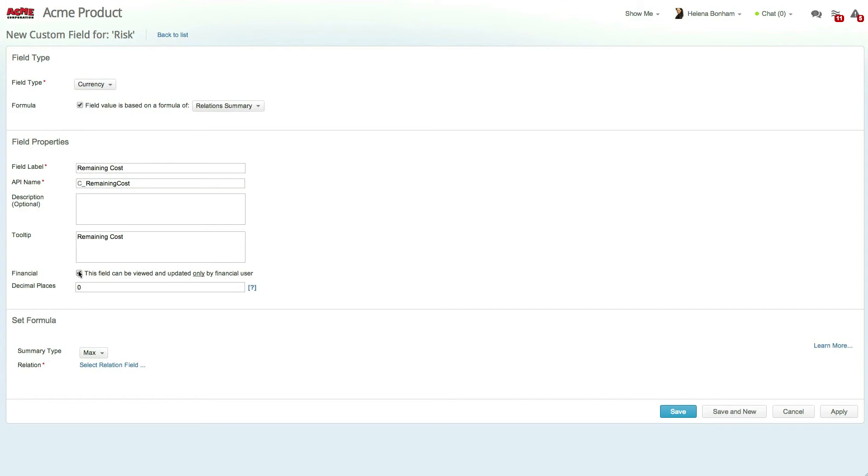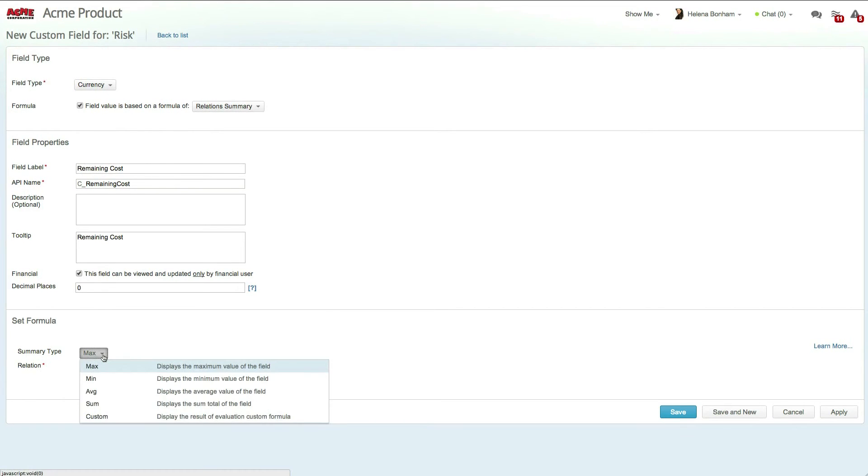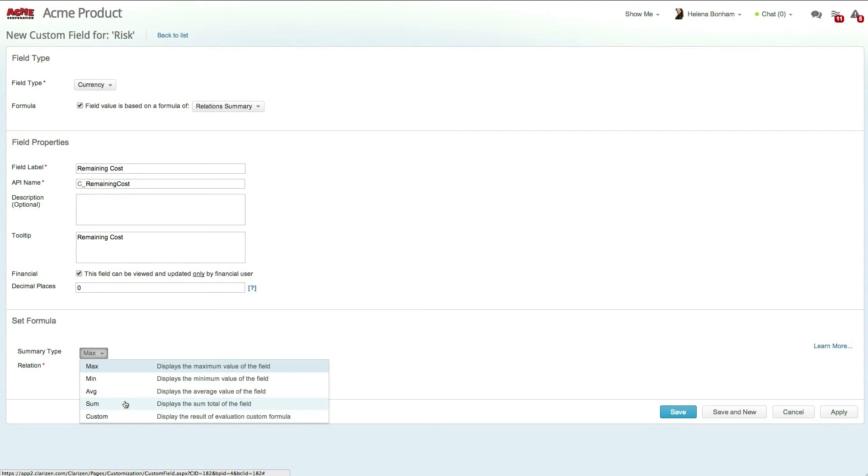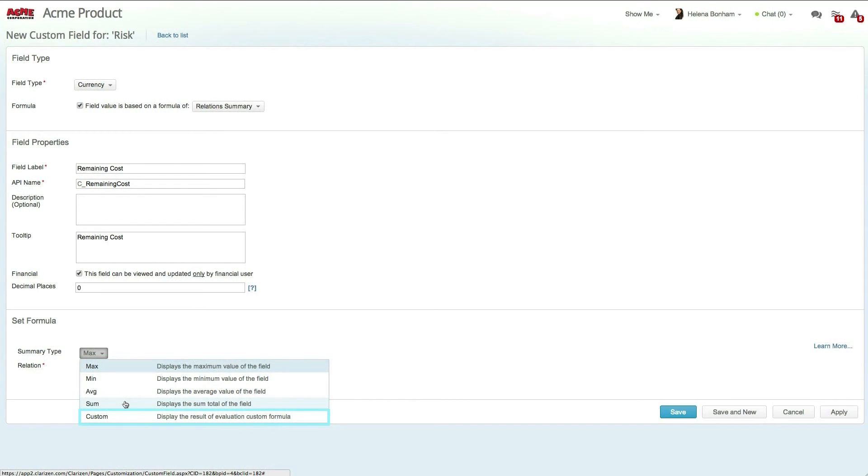You can now set the formula. Again, in this case you want to view the remaining cost of all open work items that are related to a given risk, so let's choose the Sum summary type. As you can see, you can select a variety of summary types and even create a custom summary based on a formula.